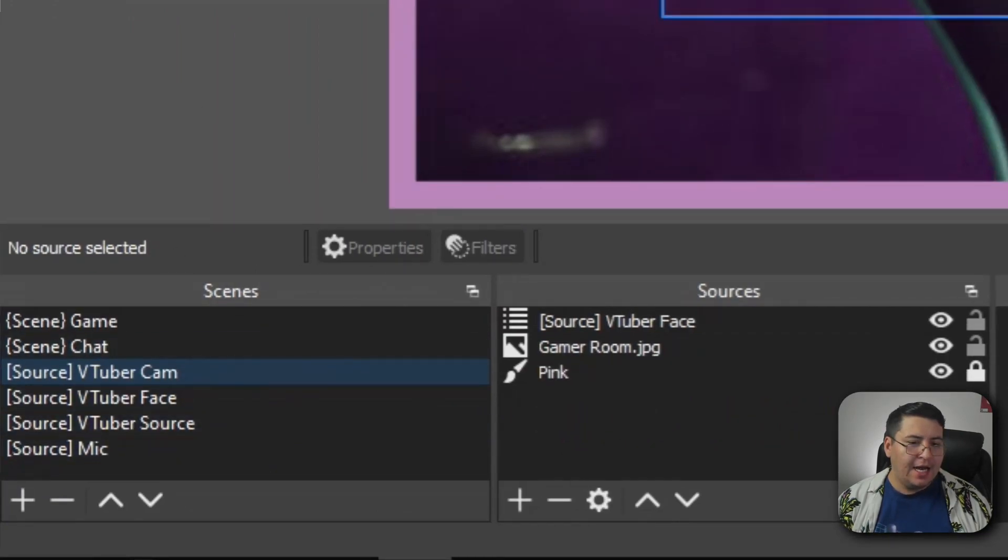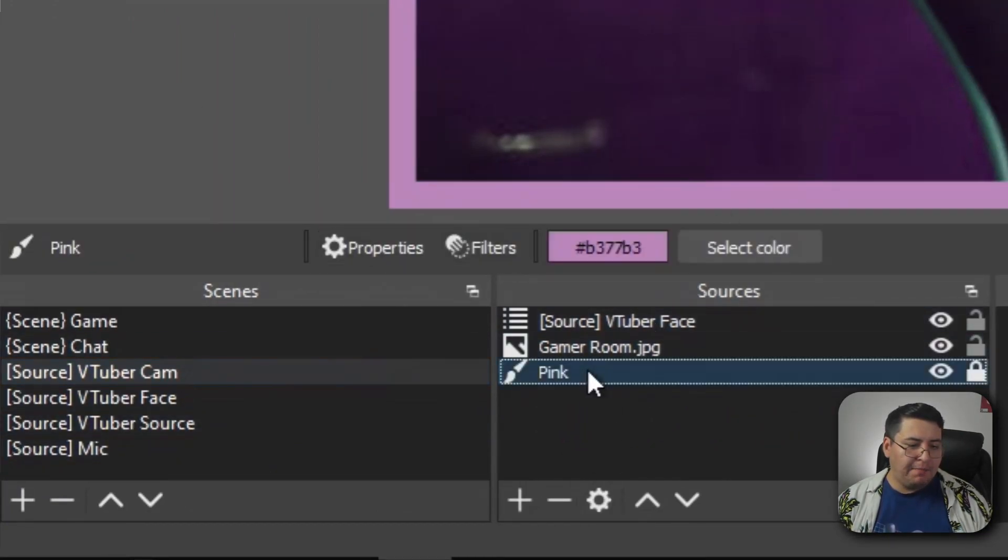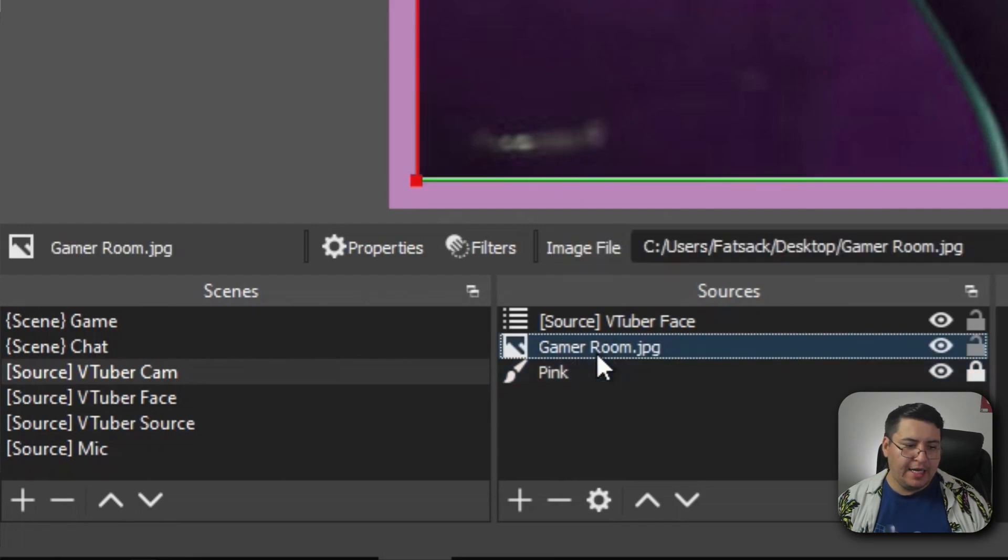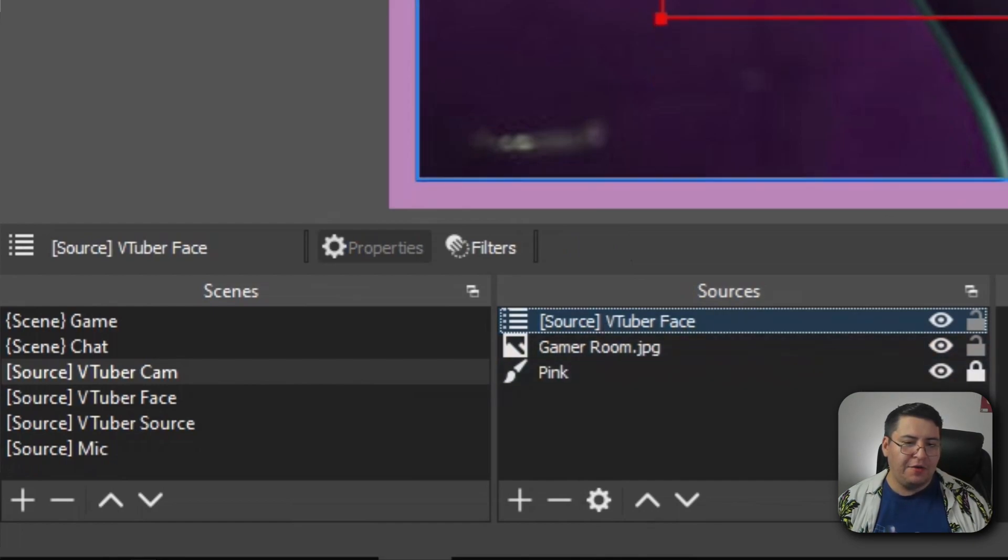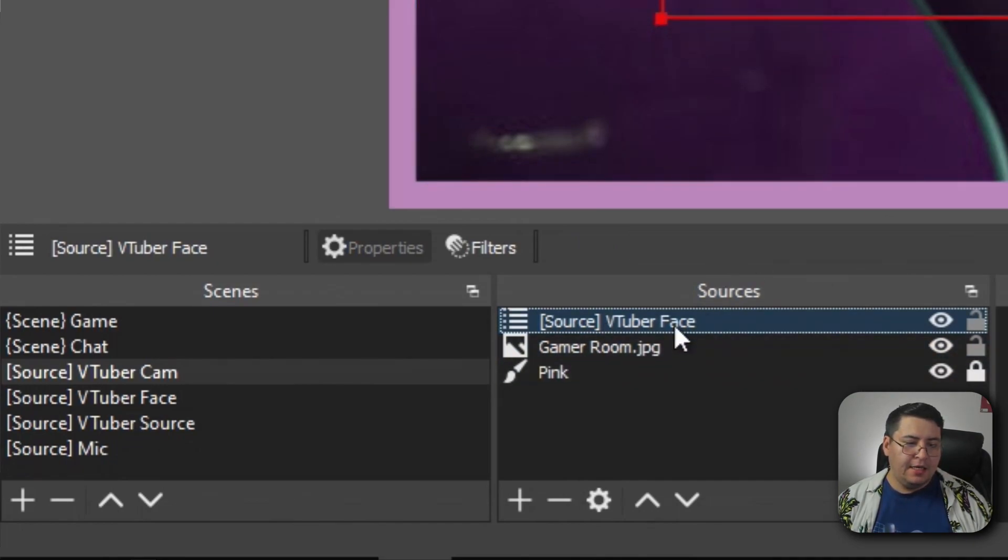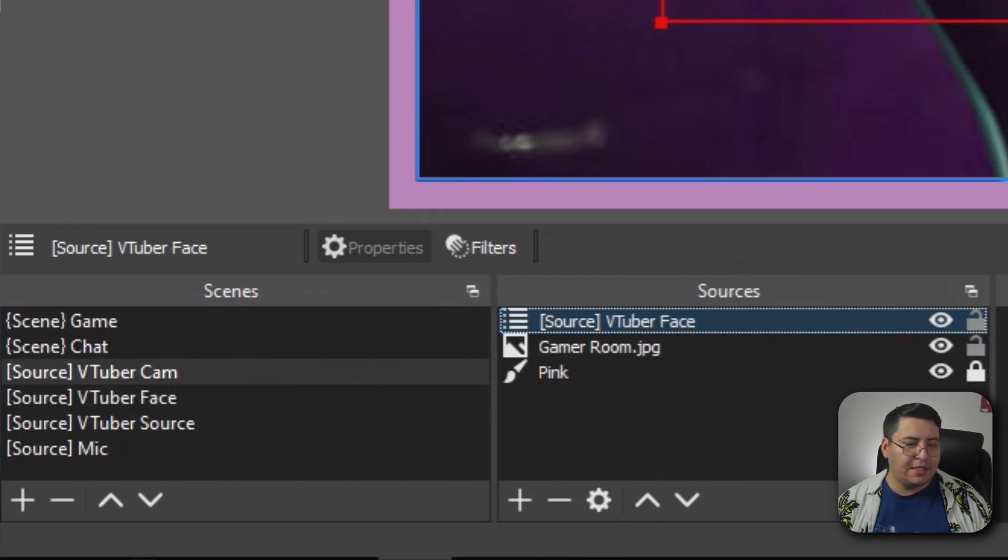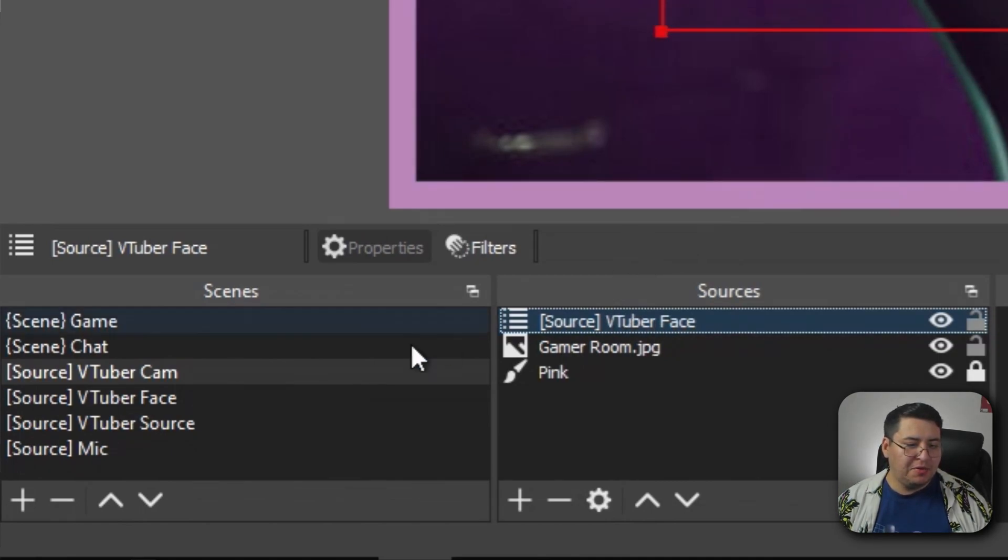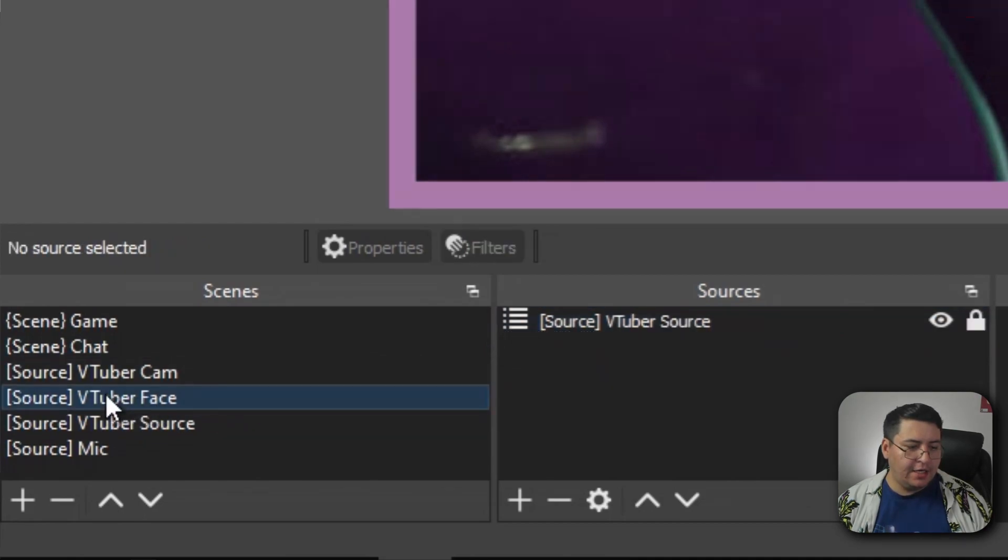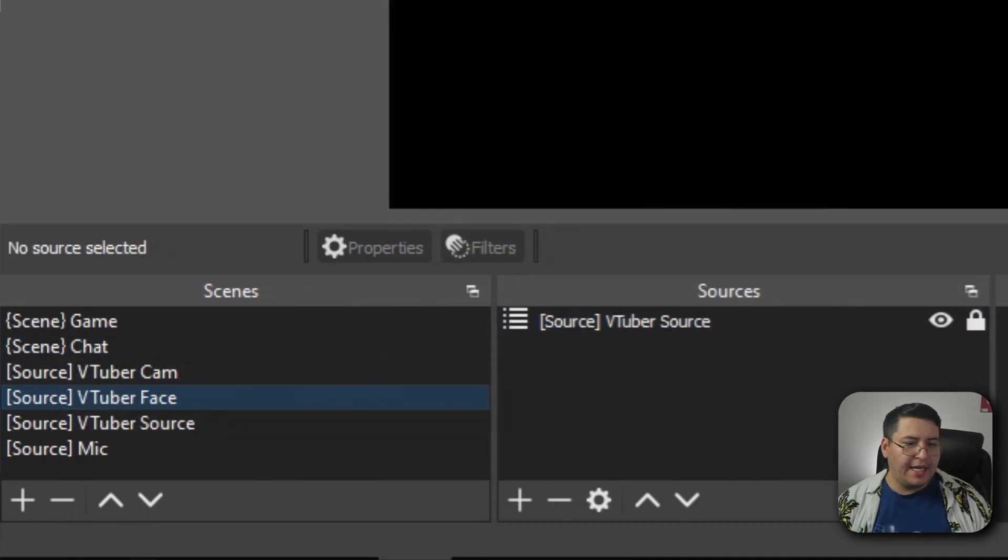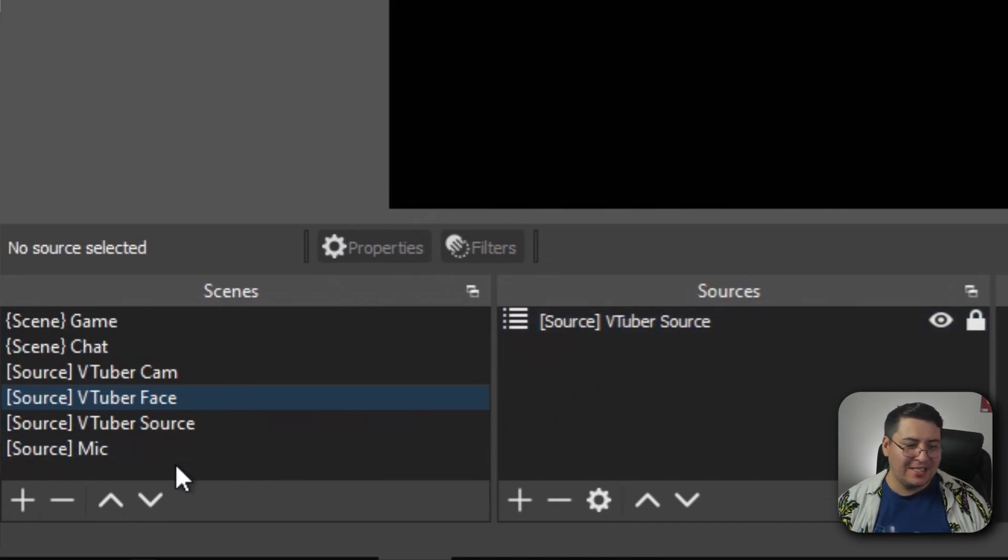You will see that I have a pink background for my webcam border, I have the gamer room picture as the background picture, and then I have a nested scene of a scene called VTuber face brought in and put on top of everything else. VTuber face is a scene over here that is a nested scene of another scene called VTuber source.